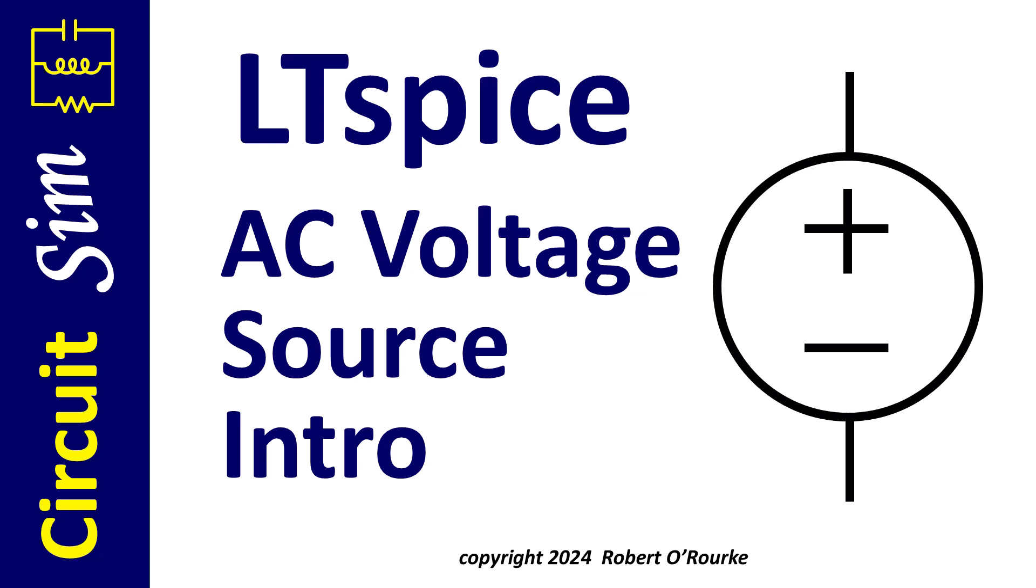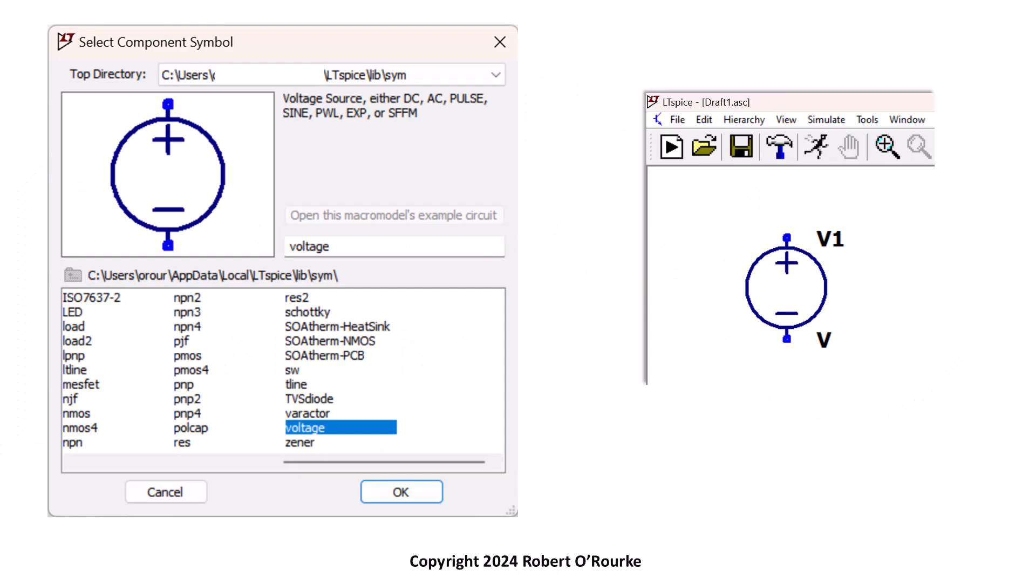Welcome. This LTSpice video introduces voltage source setup, starting with how to place voltage sources onto a schematic three different ways.